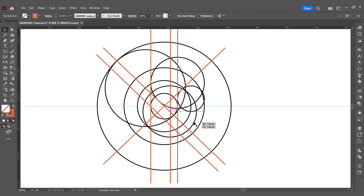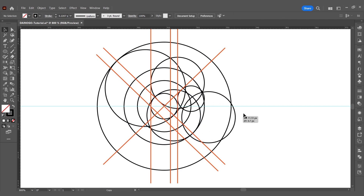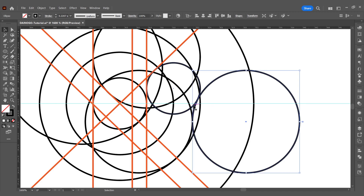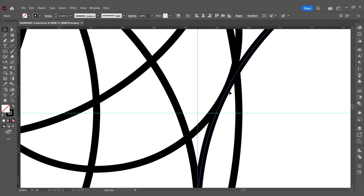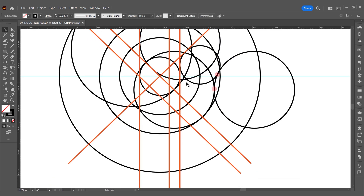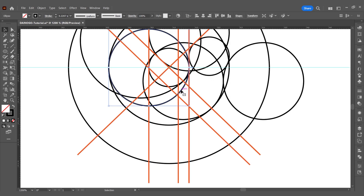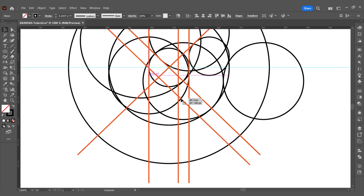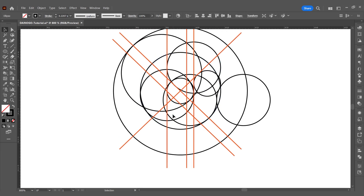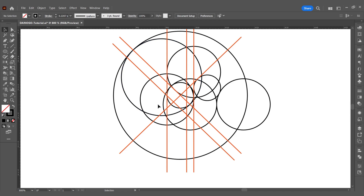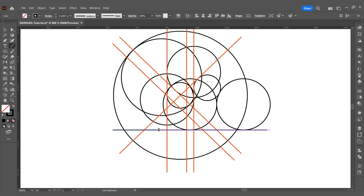Continue moving the second circle to complete the body. I noticed that when drawing the tail, if I draw a straight line, the distance between the tail and the wings is too large.